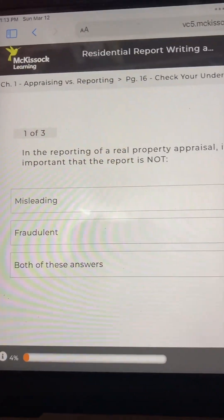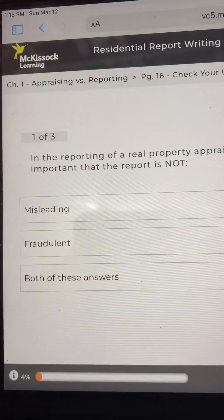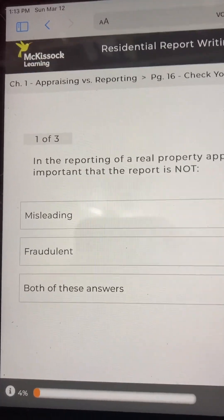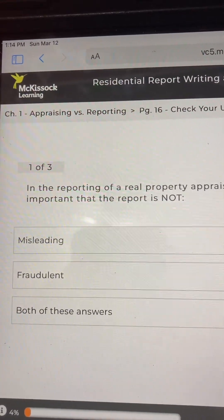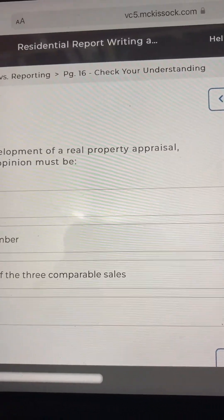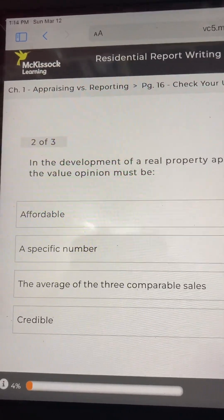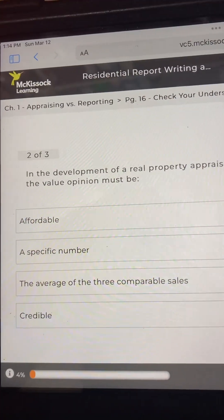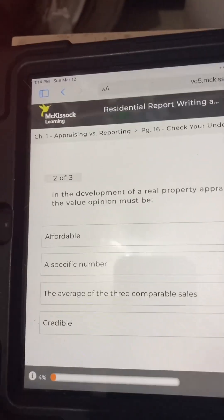Question 1: In the reporting of a real property appraisal, it is important that the report is not: A) misleading, B) fraudulent, or C) both of these answers. Answer: C, both of these answers. Question 2: In the development of a real property appraisal, the value opinion must be: A) affordable, B) a specific number, C) the average of the three comparable sales, or D) credible. Answer: D, credible.